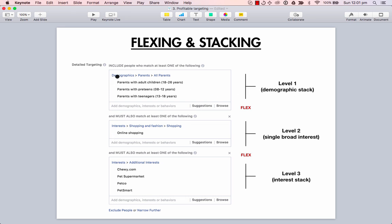So this is an example of a stack — I've basically done this to show you different ways of stacking. I wouldn't actually use this for a product — it's just a demonstration. Here's a demographic stack. Level 2 is a single broad interest — online shopping has a huge audience, so this is called a single broad interest. And here at level 3, an interest stack — different kinds of places where people would go to buy pet products. This is a really good stack if you're promoting pet toys.